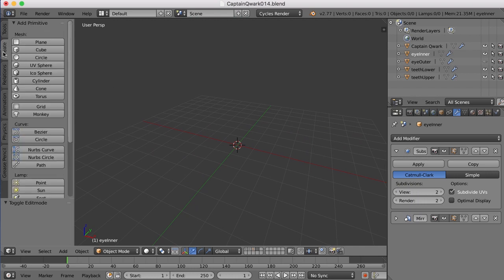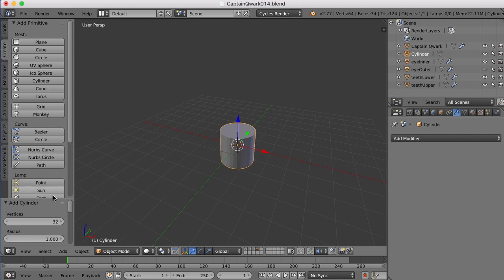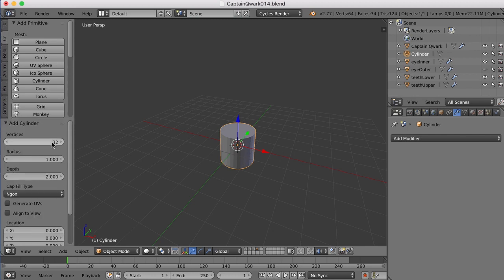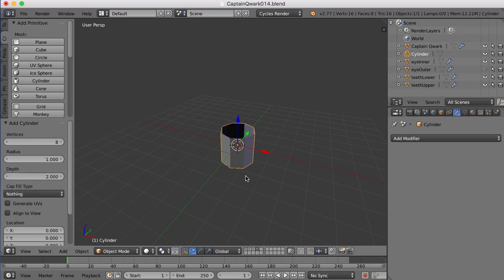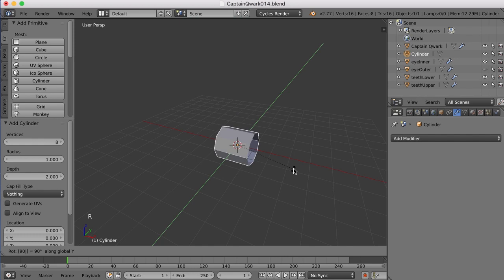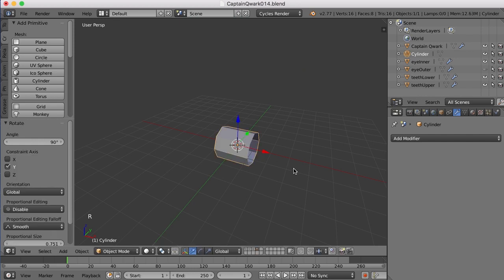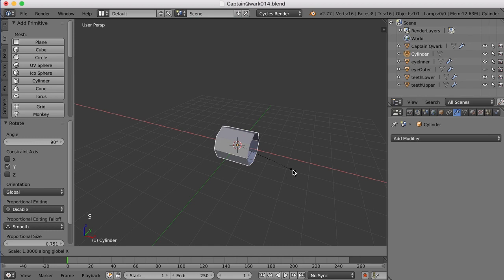So I'm going to come over to the Create tab, create a new cylinder. And for this, I only want eight sides, and I do not want any cap fill at all here. So now I'm going to rotate around the Y-axis, 90 degrees, R-Y-9-0.